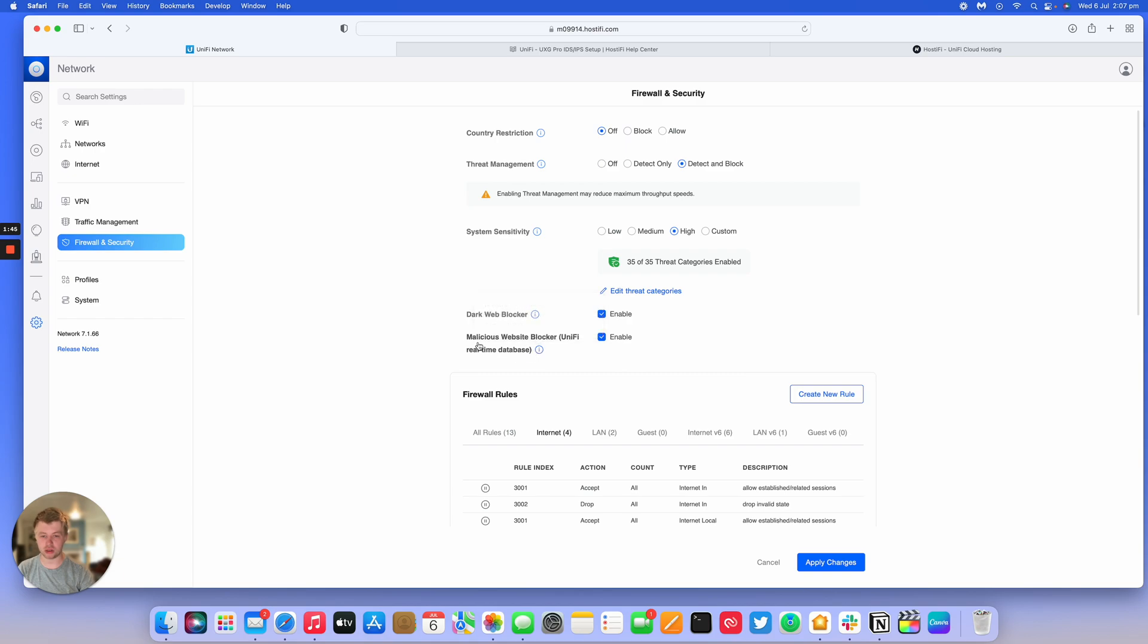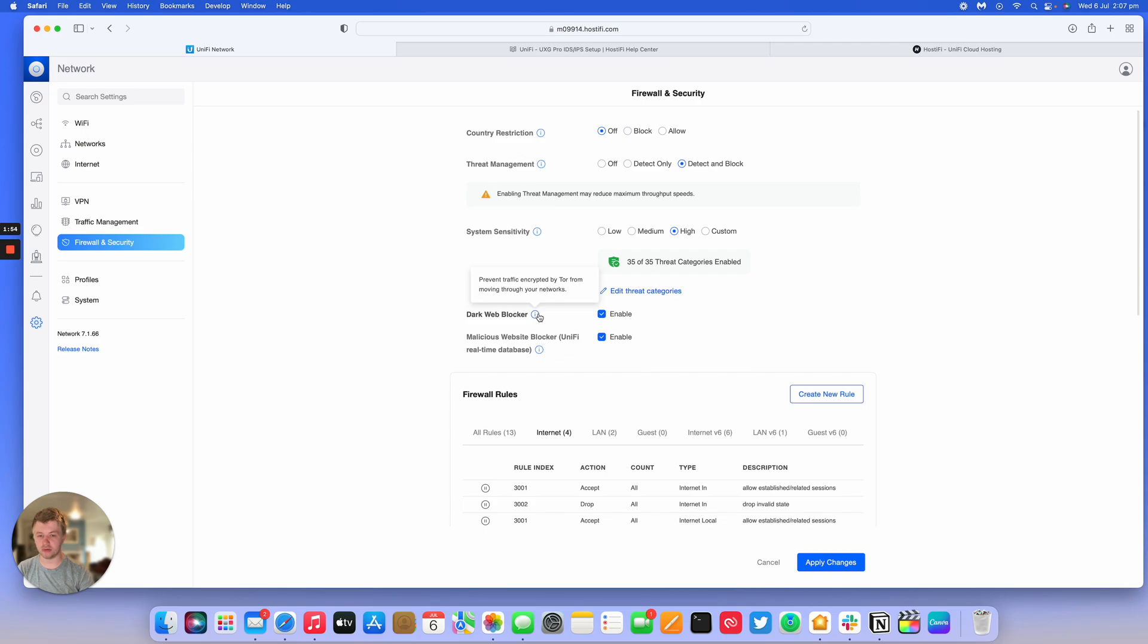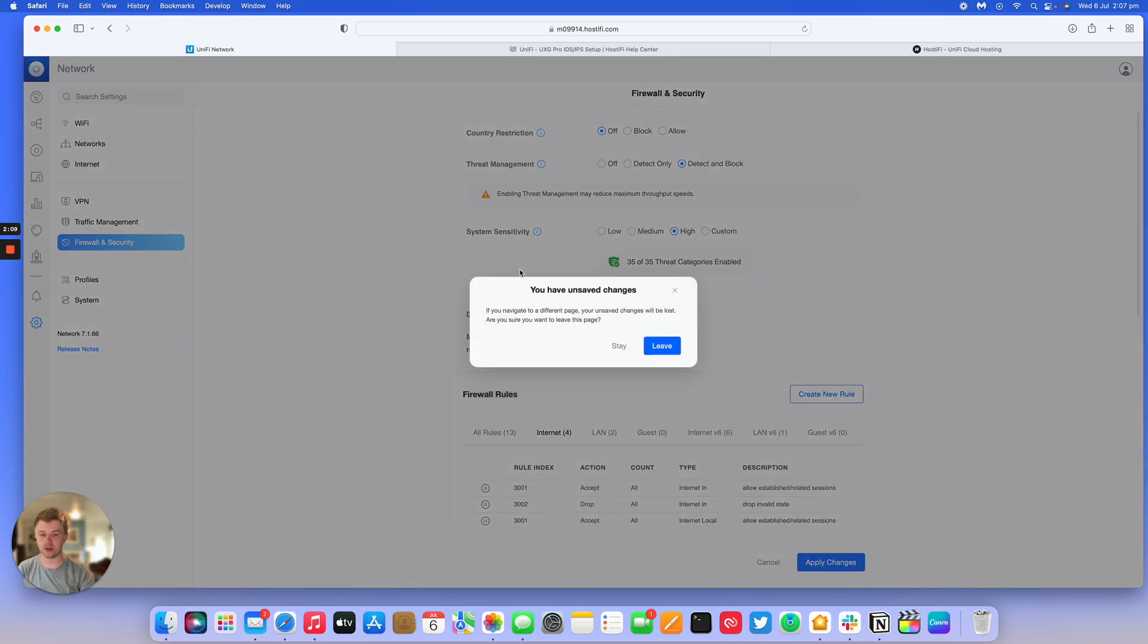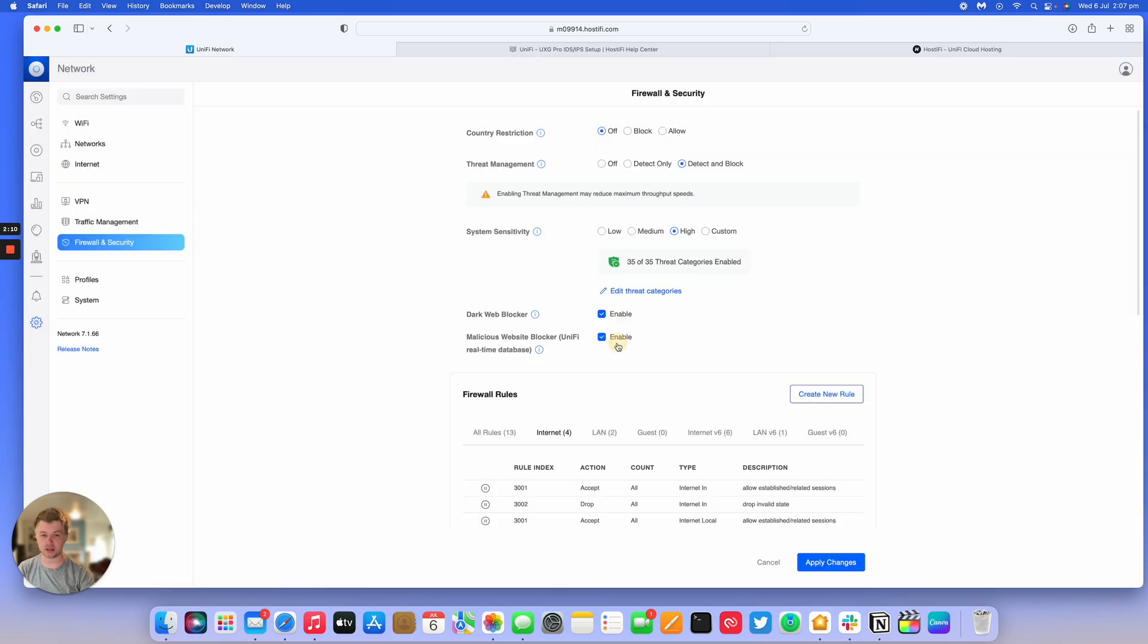Malicious website blocker using a UniFi real-time database prevents clients with IP addresses known to be malicious from accessing your networks. You have a dark web blocker as well that prevents traffic encrypted by Tor from moving through your networks. You can also get notifications when certain things have been detected by the UXG Pro in the Traffic Inspector, and we have a country restriction which we'll cover in a separate video.